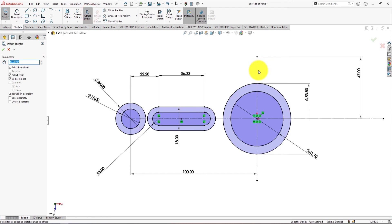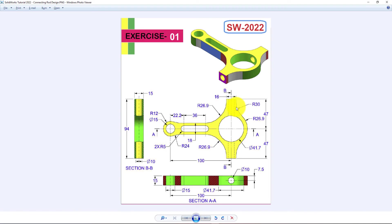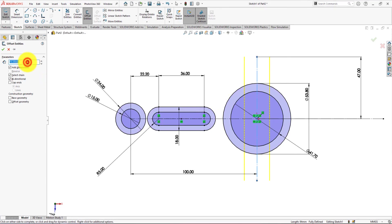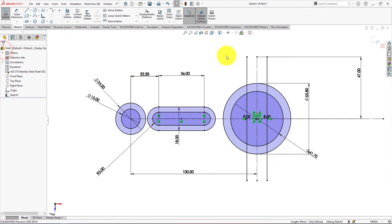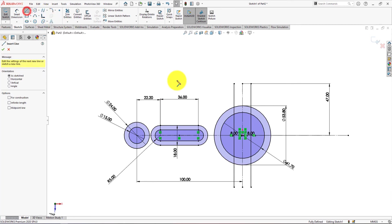Now we will use the Offset command. Select this line and make sure Bi-directional is checked. Offset distance is 16 divided by 2, equal to 8 mm. Take the Line command and draw a line like me.